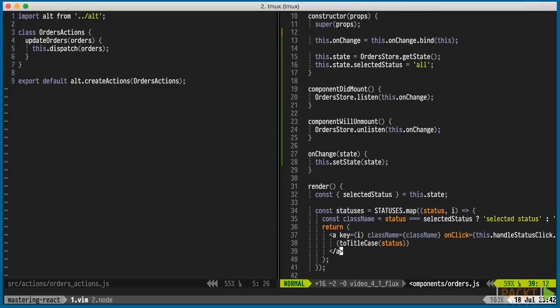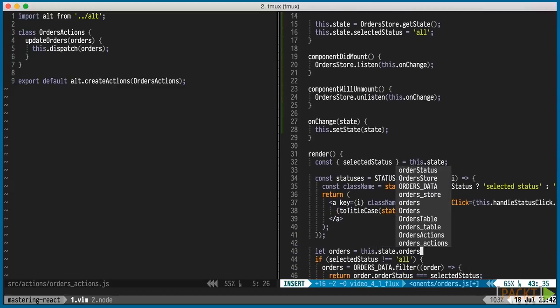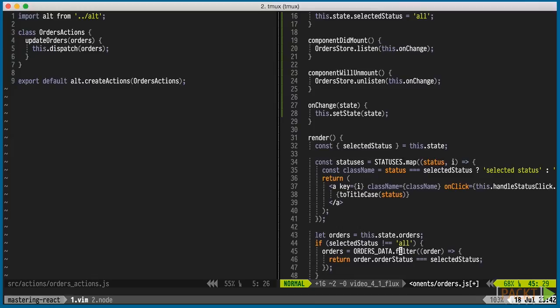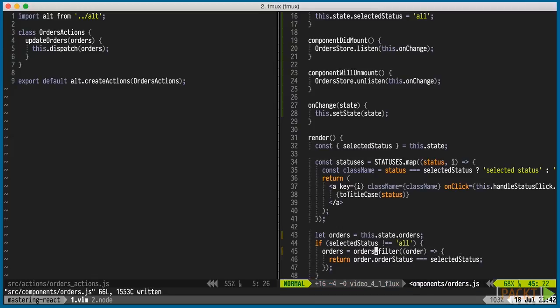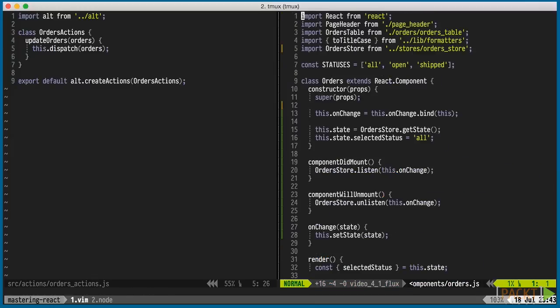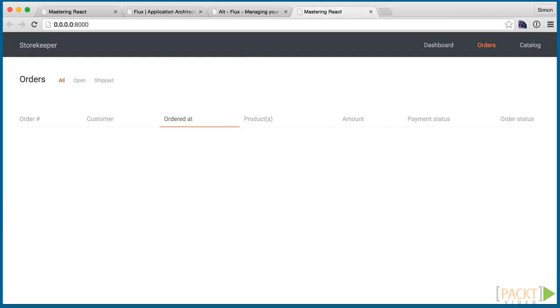Finally, we'll get rid of the ordersDataDummy array and get the data from the state. Transpiling and refreshing the browser yields no orders. That's expected. We've only set up our component to manage state in flux stores. We're not actually fetching anything from the server yet.